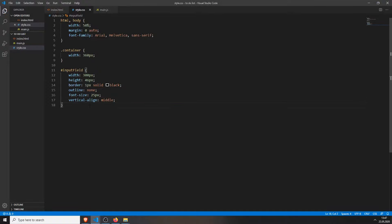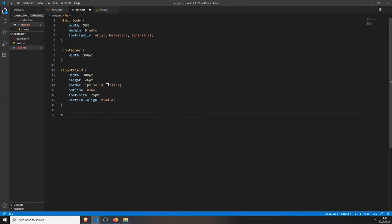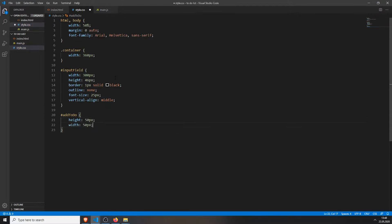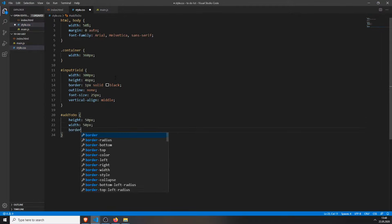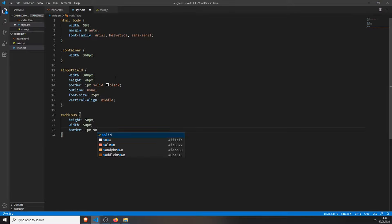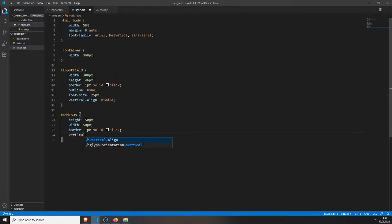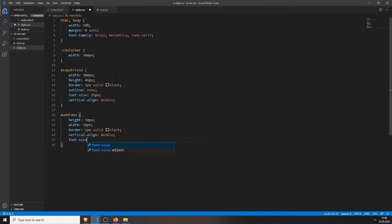Then we will get our button, add to-do. We will give it also a height of 50 pixels, a width of 50 pixels, also a border of 1 pixel solid black. We will also vertical align it in the middle. And we will set the font size to be 30 pixels.